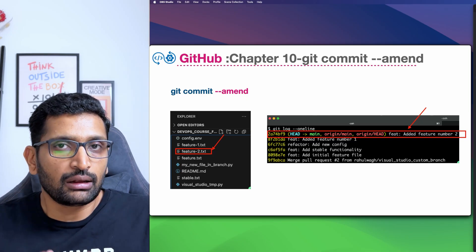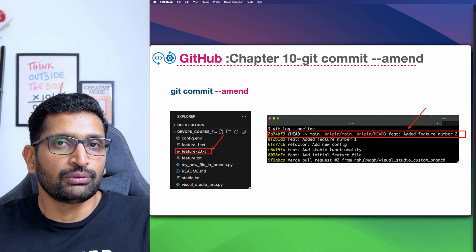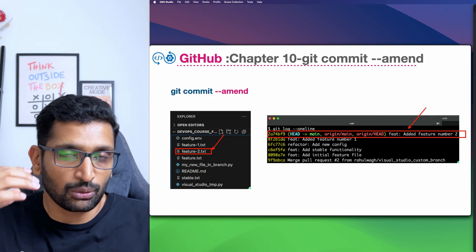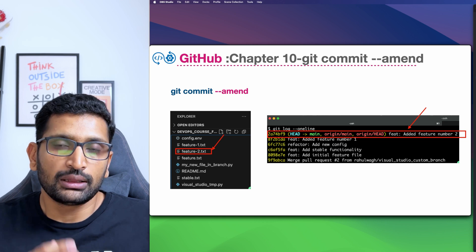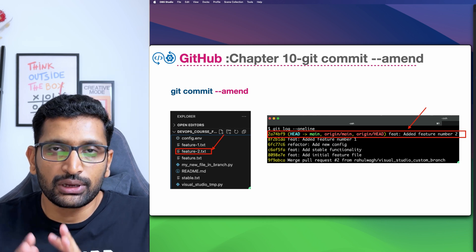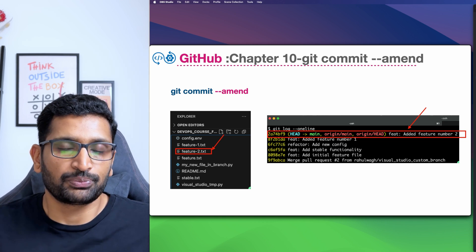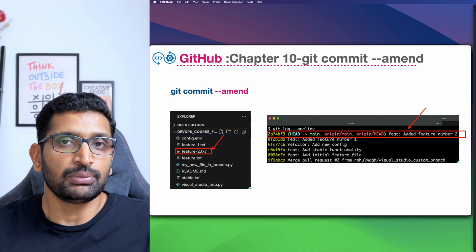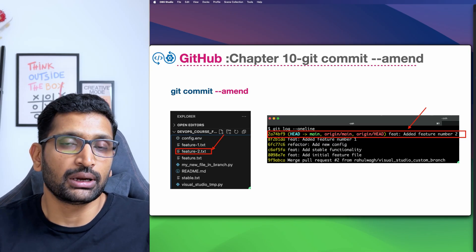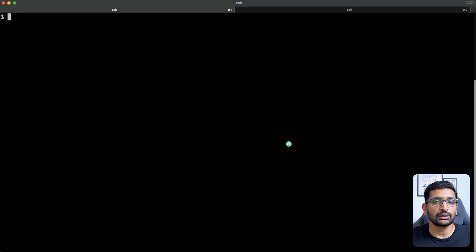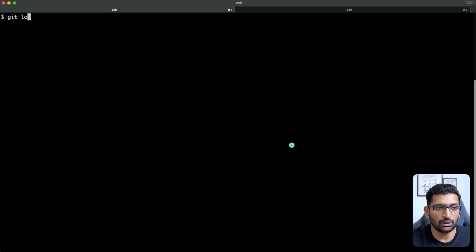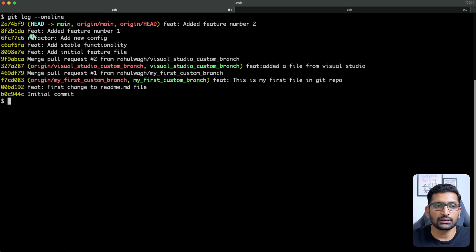This git commit --amend command is really useful when you have not yet pushed your code to your own branch or main repository — that's when it becomes really handy. Otherwise, you'd need to do a git push using force. To explain how git commit --amend works, let's first take a look at the commit messages we've previously committed. The command I'm going to run is git log with the --oneline flag, and here you can see the existing commit messages.